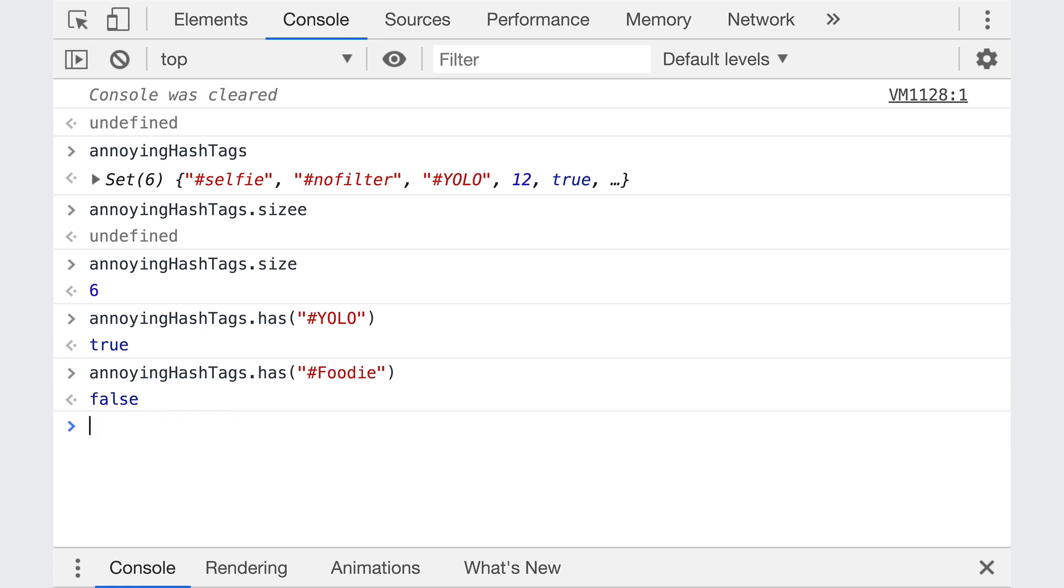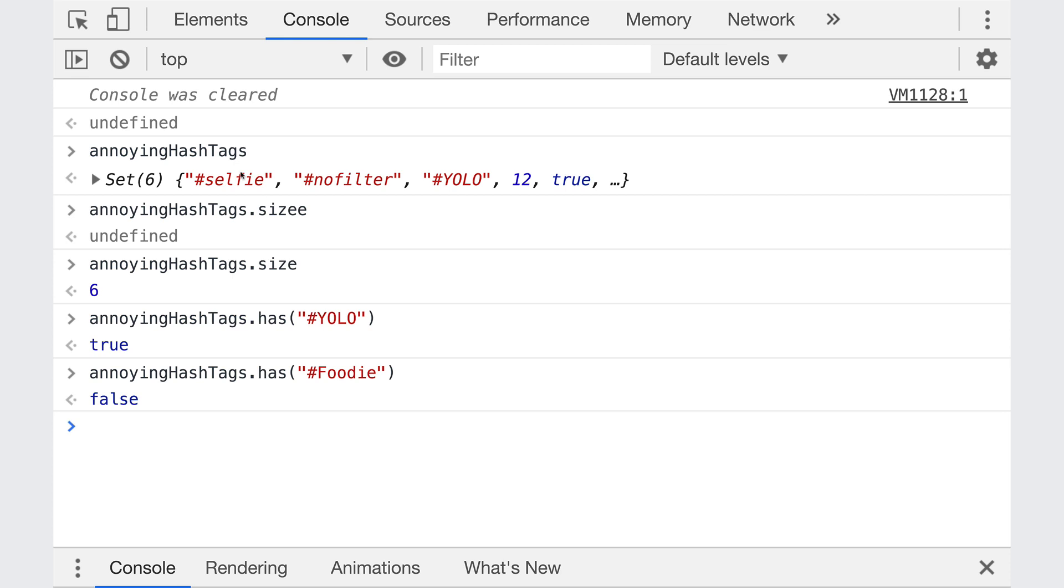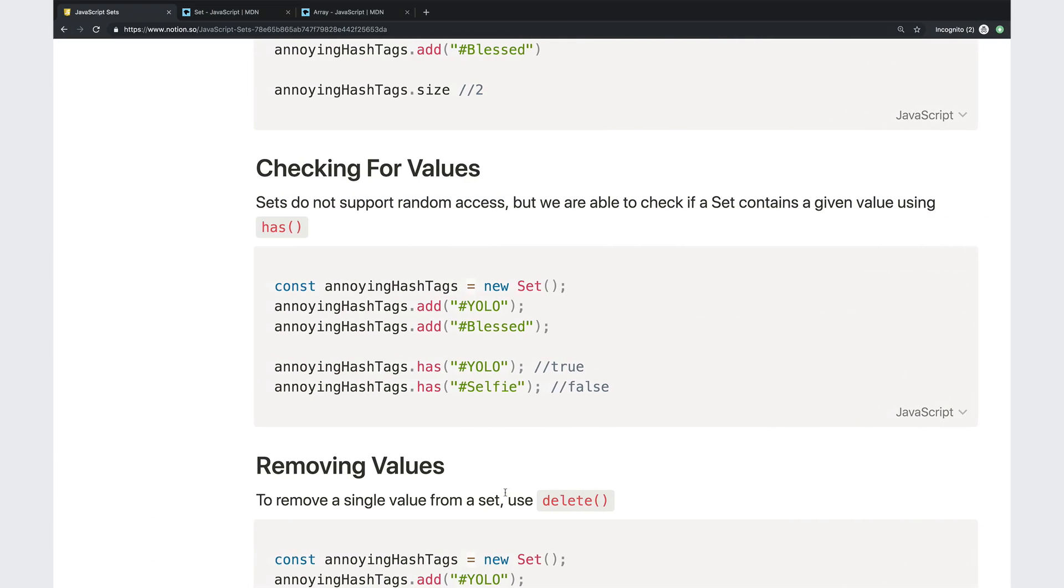So as my array grows, if I have 10,000 items in here, and I'm looking for one, the number of operations it takes grows with the size of the array. Sets are different. It might seem like they work in the same way that in order to tell if YOLO is in here, we would have to check every single item. But in reality, the way that sets are implemented is they use something called a hash map where YOLO is run through a hashing function. I don't want to go overboard here. I'll do a separate video on it. All you need to know is that it basically takes a single operation to tell if YOLO or any other value is already in the set. It's much, much faster.